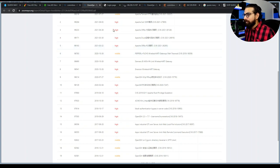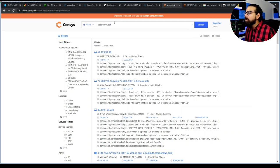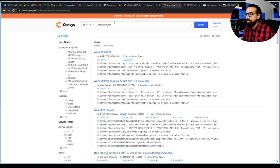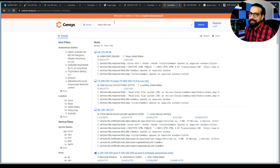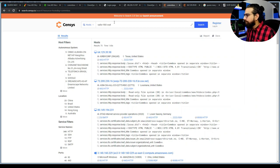Another useful keyword is 'Sailor 900 VSAT.' If you're from a telecommunications background, you'll know the VSAT. This is an exciting keyword — it's an antenna system often installed in ships.